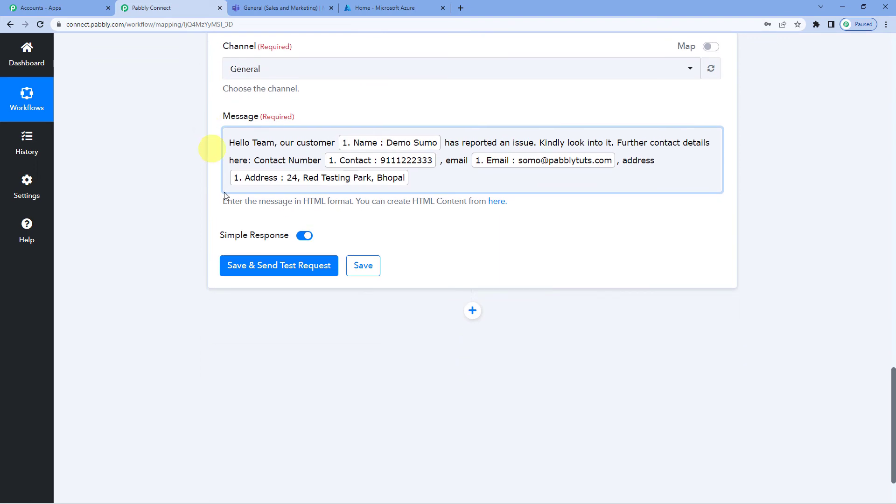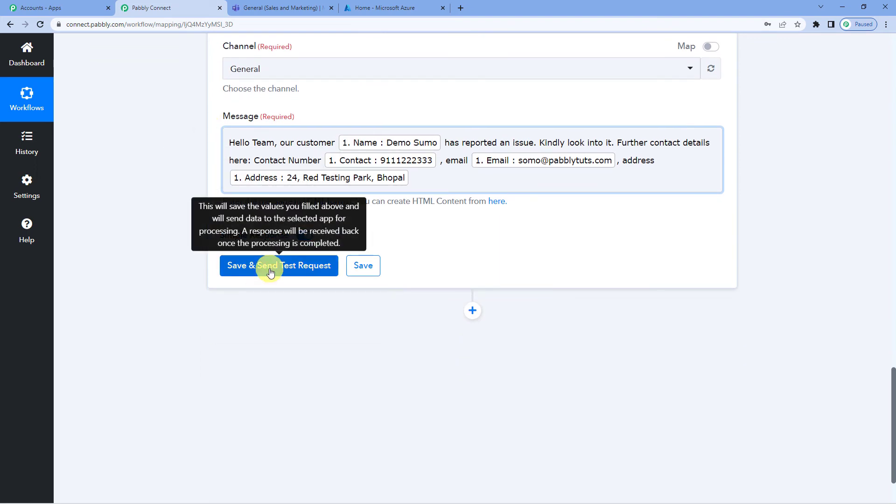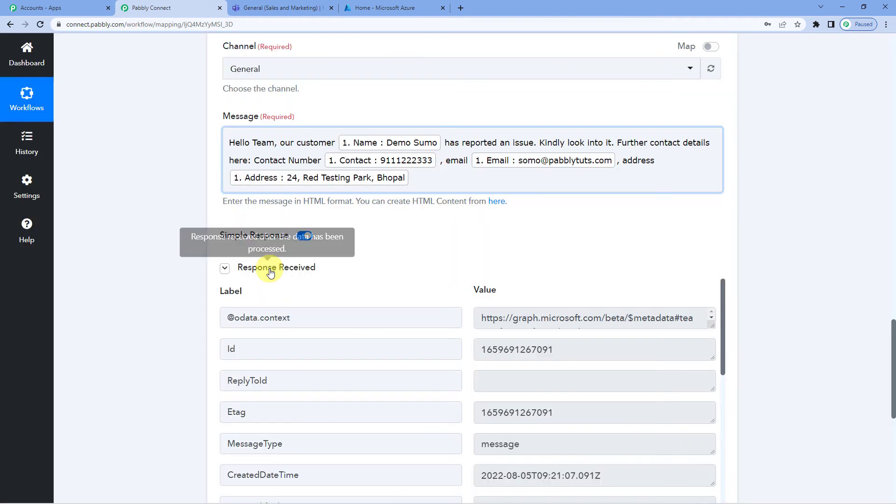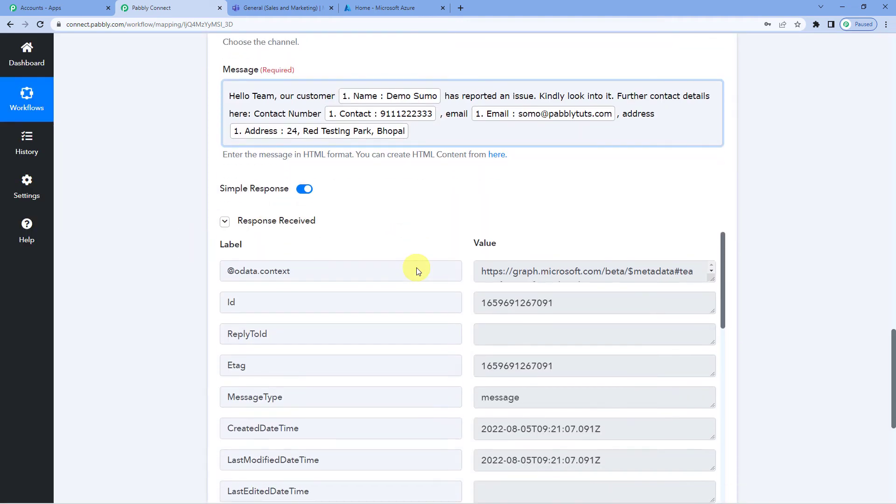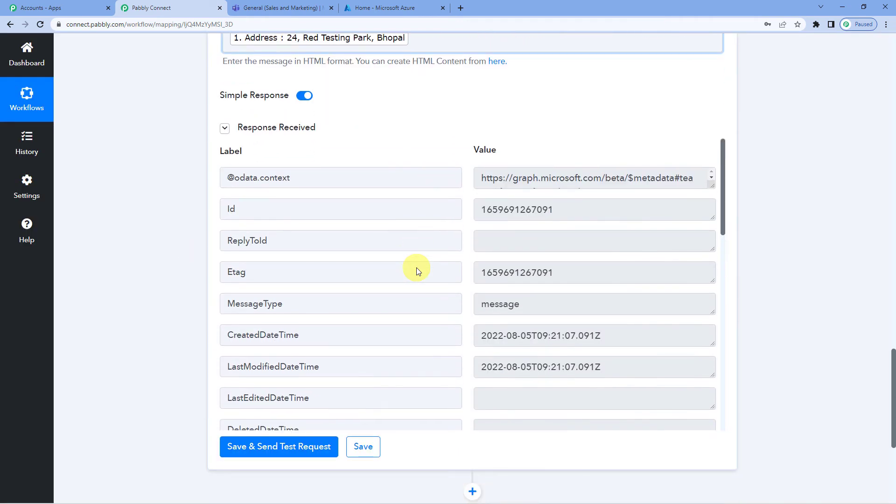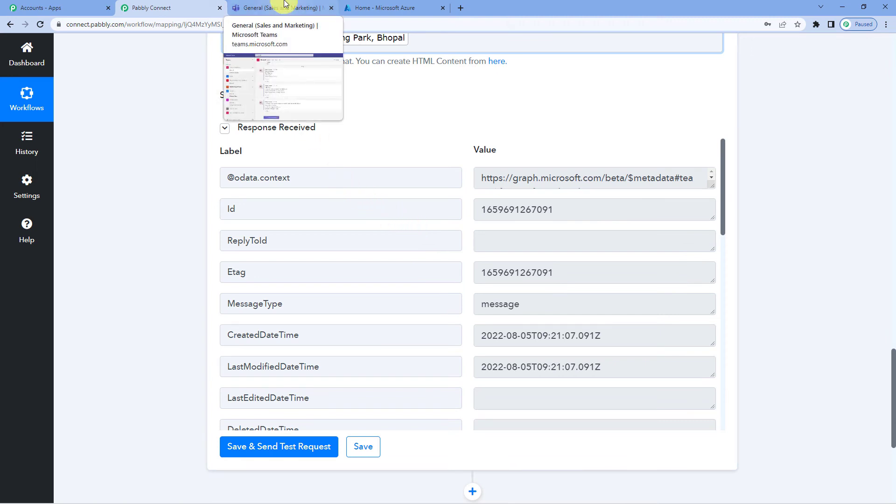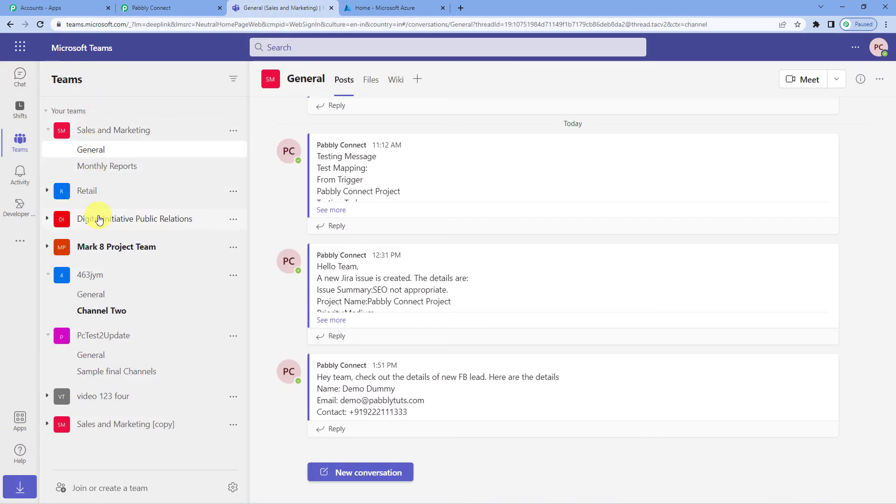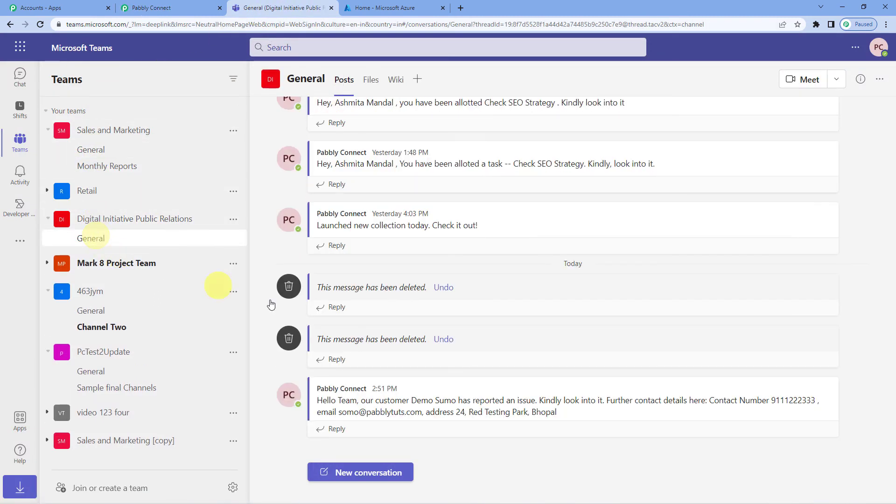We are good to go. So let us just save and send test request. You can see we have received the response. So now let me take you to my Microsoft account to see if the team has received this message. So this team I had selected and you can see here.